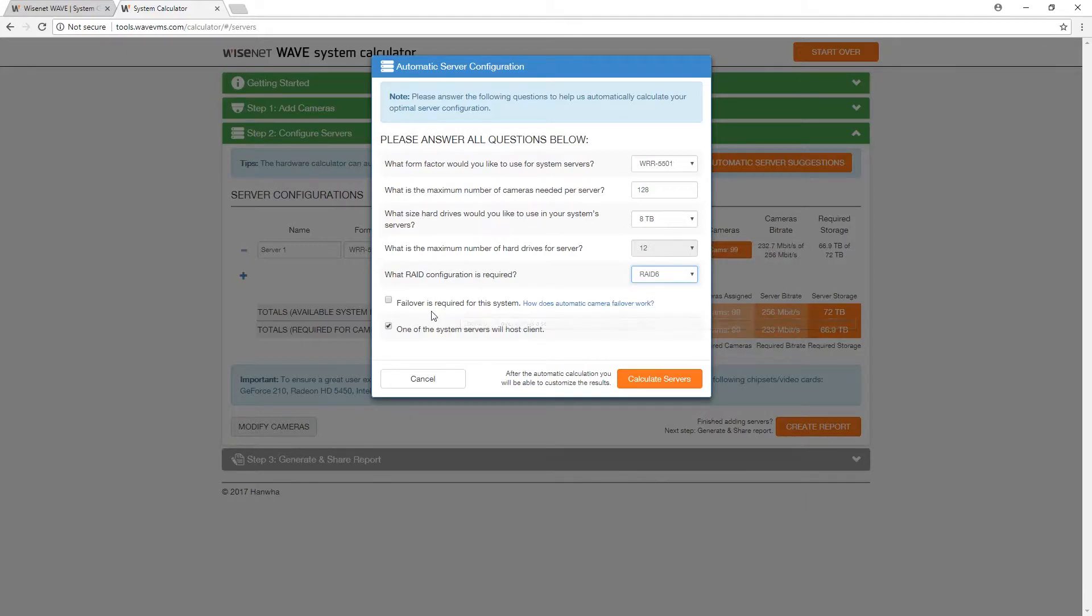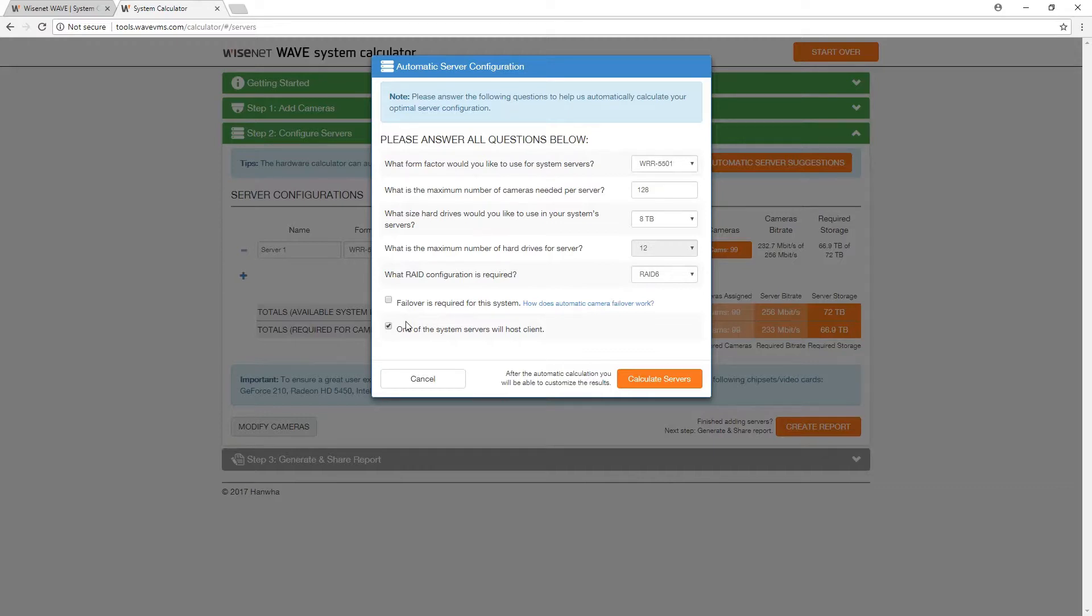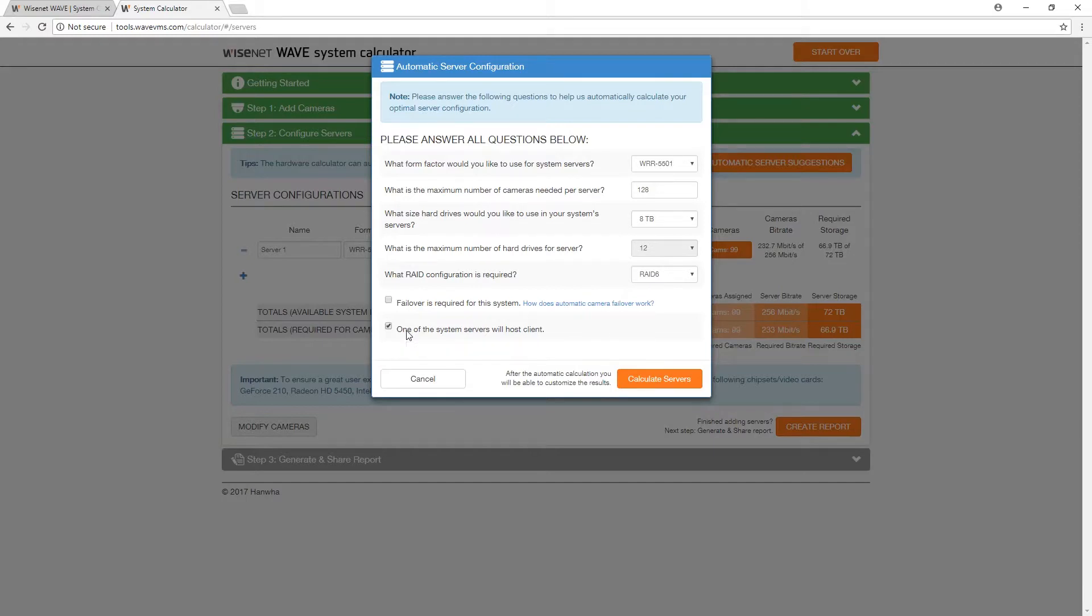Be sure to check the box for failover if your system intends to utilize or requires failover capabilities, and the checkbox for one of the system servers will host a client. Keeping in mind that both of these options will require budgeted resources outside of your system's normal operation, which the system calculator will account for.